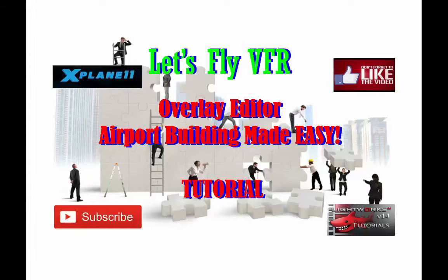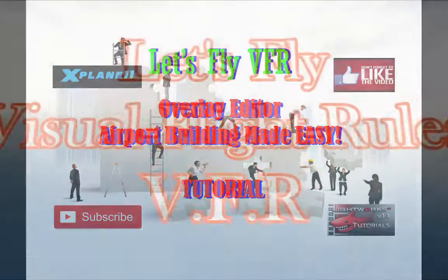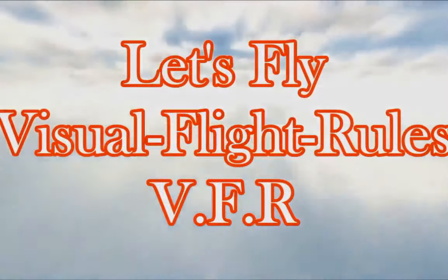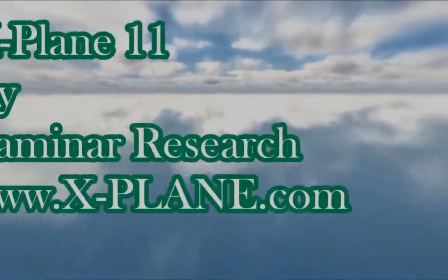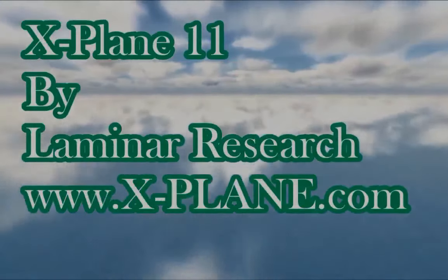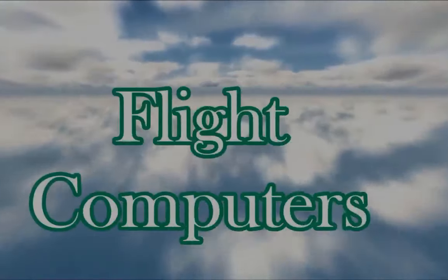Let's build an airport. Hi YouTube, welcome to Let's Fly VFR. Hi, my name's Gunny.